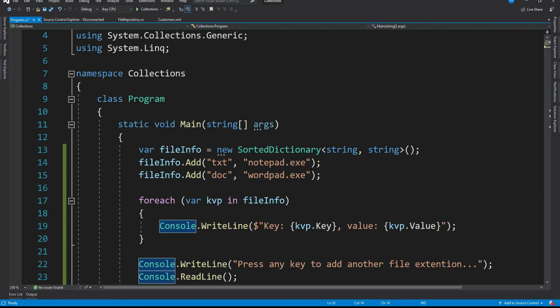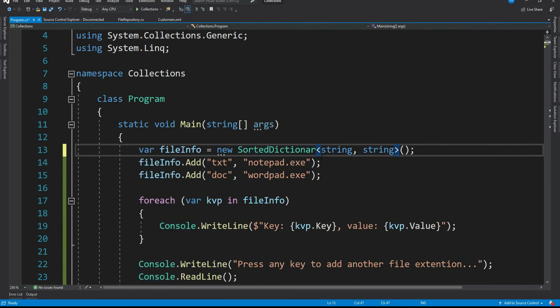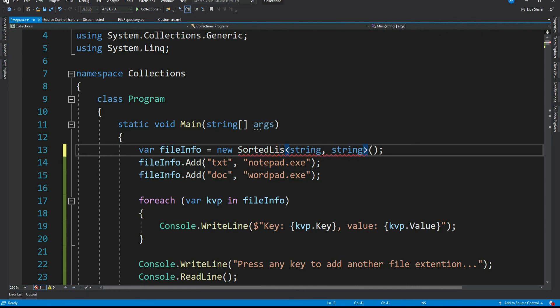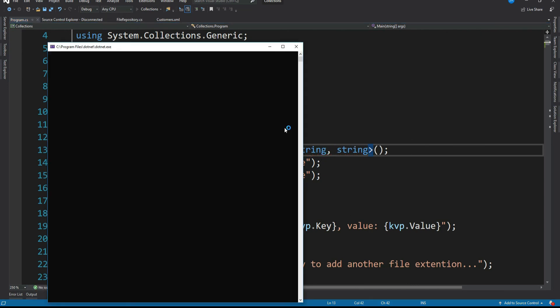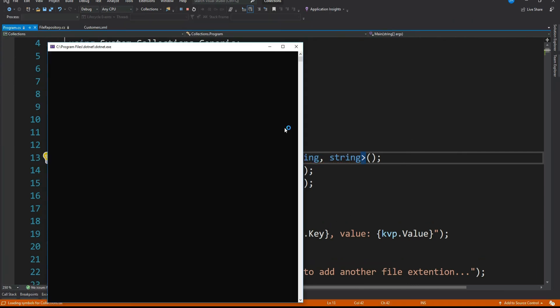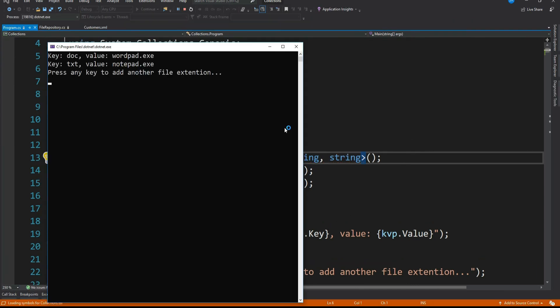Let's change our sorted dictionary to sorted list and see. So let me delete dictionary here and replace it by list. Let me run. See do we see any difference? No, the output is exactly same.